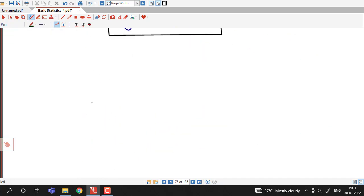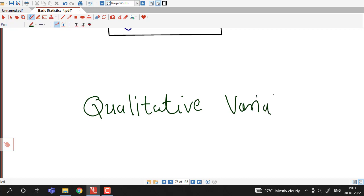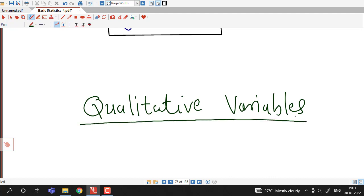In this way we can compute rank correlation coefficient. We use rank correlation coefficient when the variables under consideration are qualitative variables, or when the variables cannot be measured quantitatively and we want to establish the relationship between them. This is all about this session. I hope you like it. Thank you.